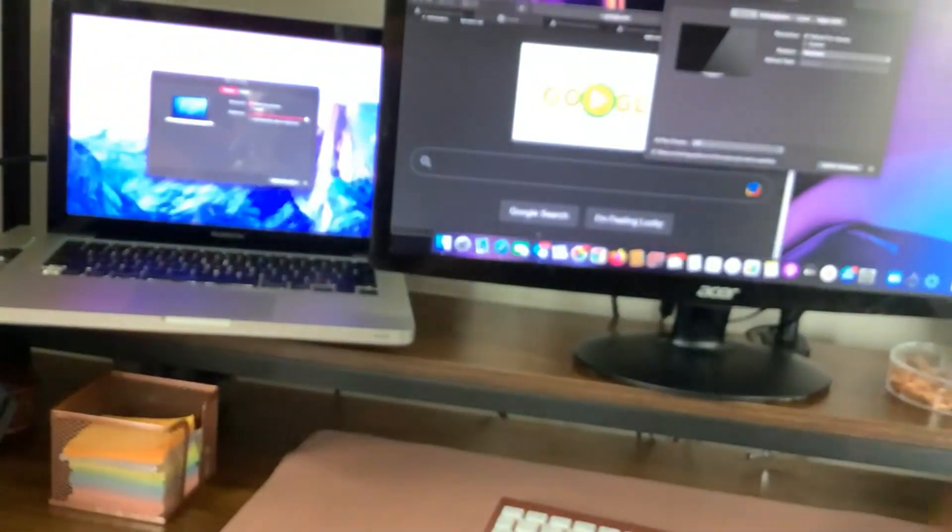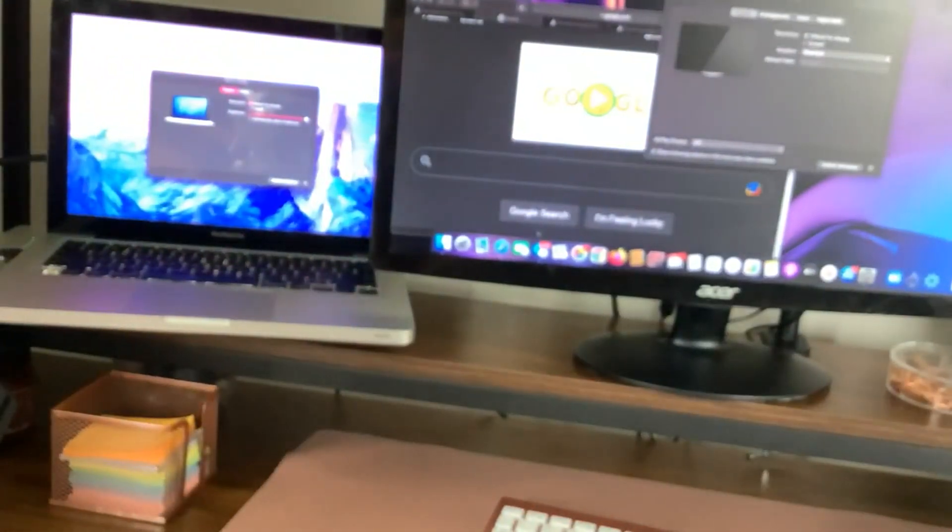So what I'm doing is I'm gonna find the Thunderbolt connection, plug it in. Here's my HDMI cord from my monitor, and boom, that easy.